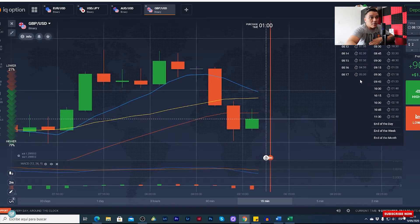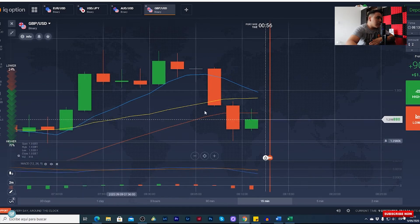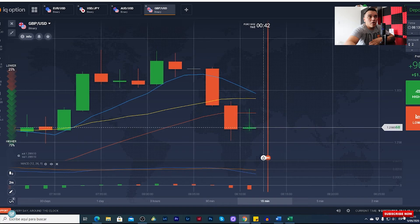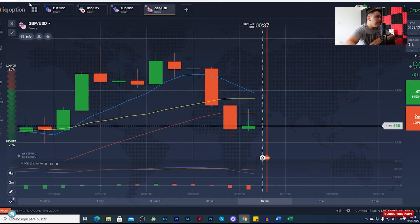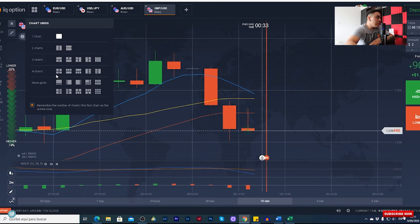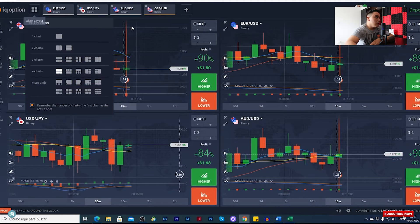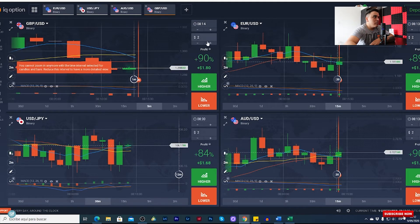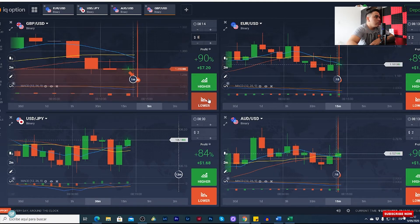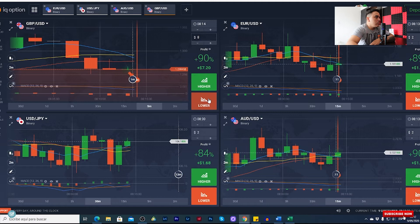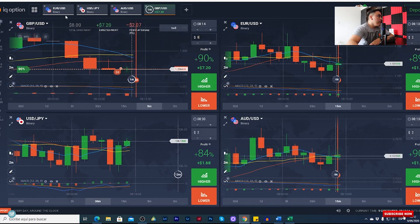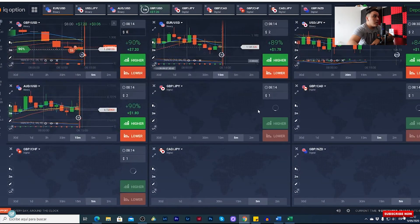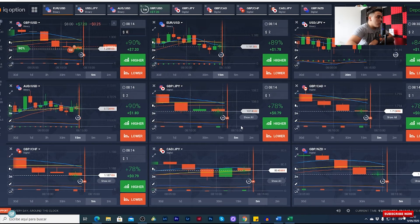On this side we have the time frame, we can trade; on this side we have the candle minutes we can trade — higher and lower — and here the amount we are going to use to trade, and how much we are going to earn if we win the trade. We can use this for four windows — that's something really cool. With IQ Option we can see it for four windows or even nine windows.